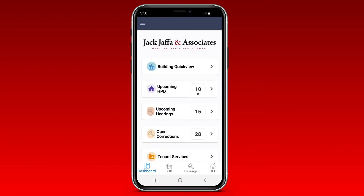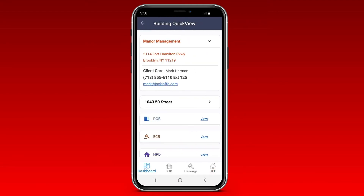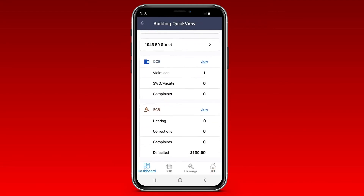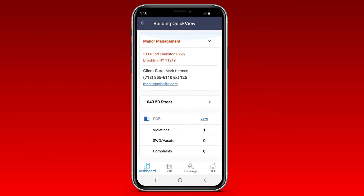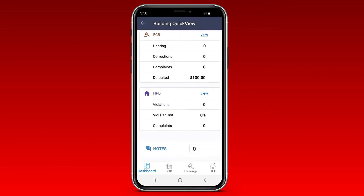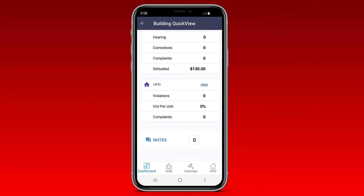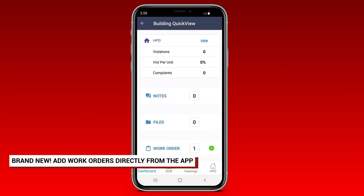You can also pull up your work orders by choosing Building Quick View on the dashboard. Select a building and the app will instantly show you all the work orders for that building. Need to add a work order to a building? Now you can do that right in the app as well.